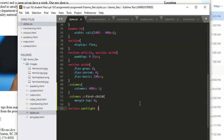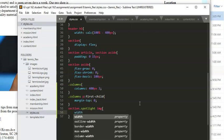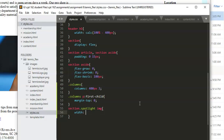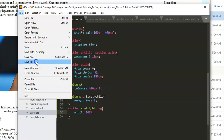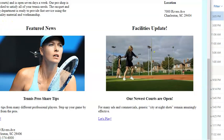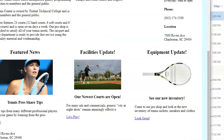We'll target the image inside section dot spotlight — just like when we created a second section, we write 'section .spotlight' to target a section that has the spotlight class. Then we target 'img' and set the width to 100%, so images shrink to fit the container if they're bigger. File > Save All and refresh — much better, now they're lined up.